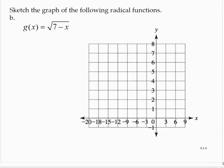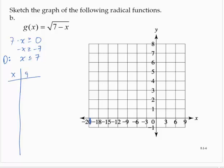Again, I have an even root here: the square root of 7 minus x. So 7 minus x is greater than or equal to 0, which gives negative x is greater than or equal to negative 7, so x is less than or equal to 7 is the domain. My last x value will be 7, and if I input 7, I'd have the square root of 7 minus 7, which is the square root of 0, which is 0.